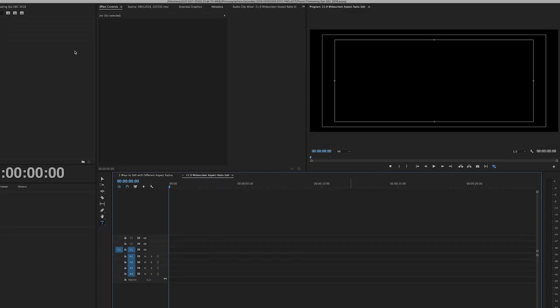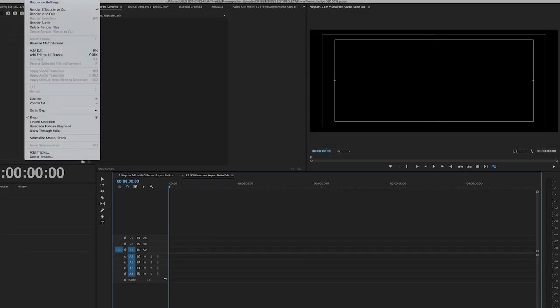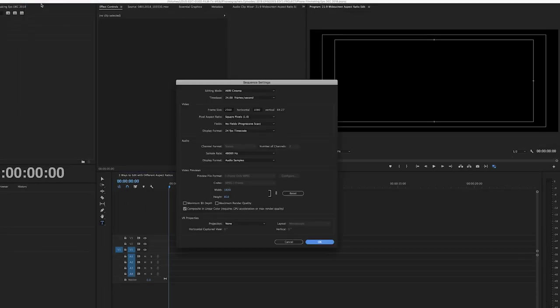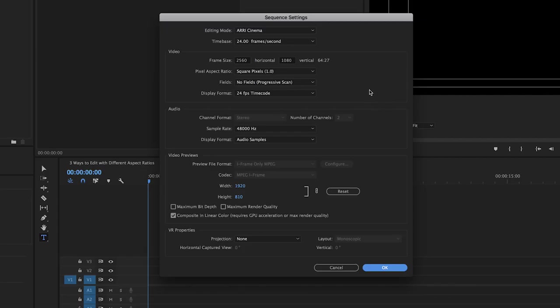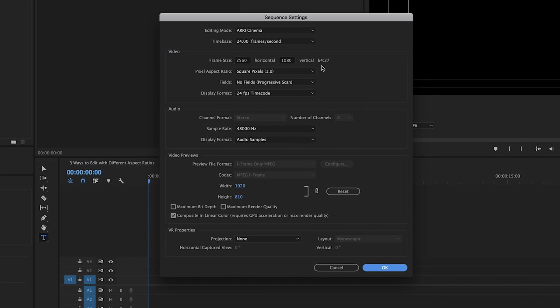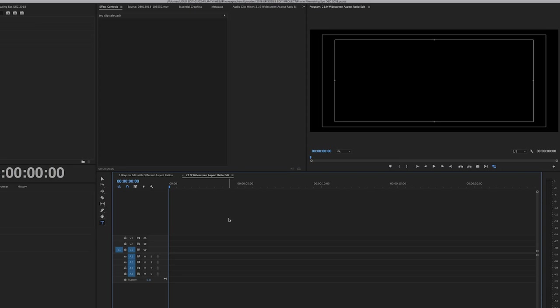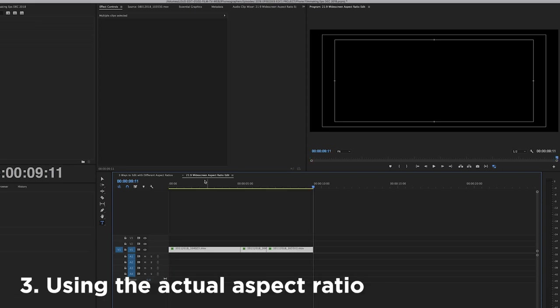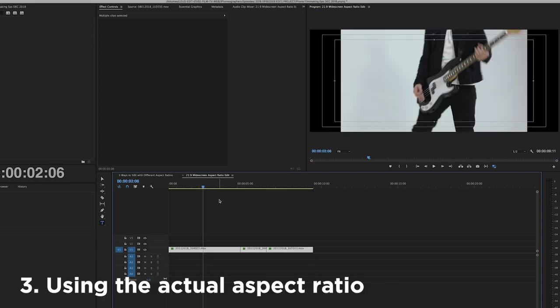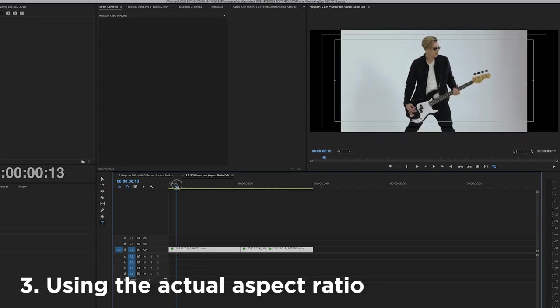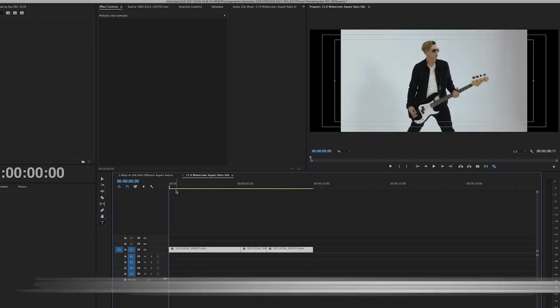But let's say you shot 16 by 9 and you want to deliver 21 by 9, which is also 64 by 27. It gets a little bit confusing. But 21 by 9 is a more cinematic aspect ratio. So in this case we're going to use the actual aspect ratio, the one we're going to deliver the project in.